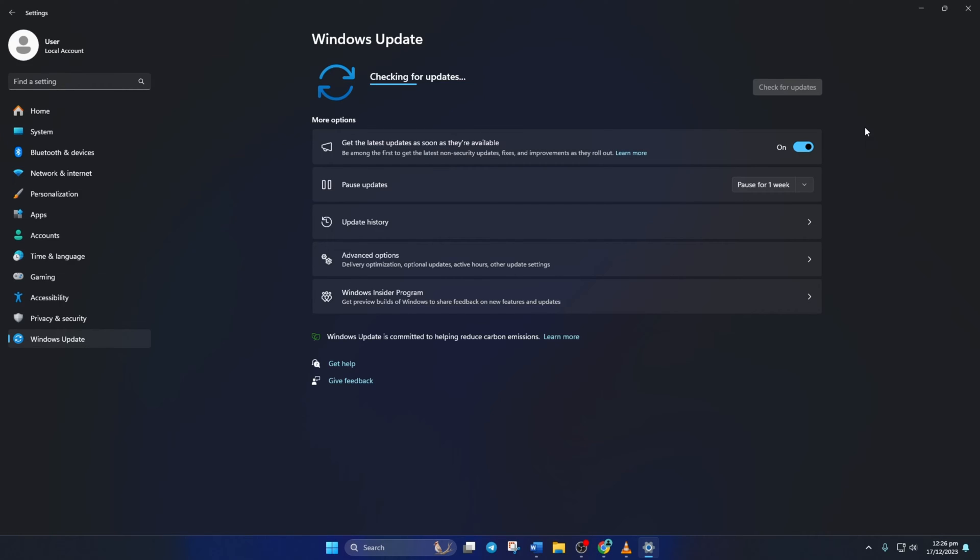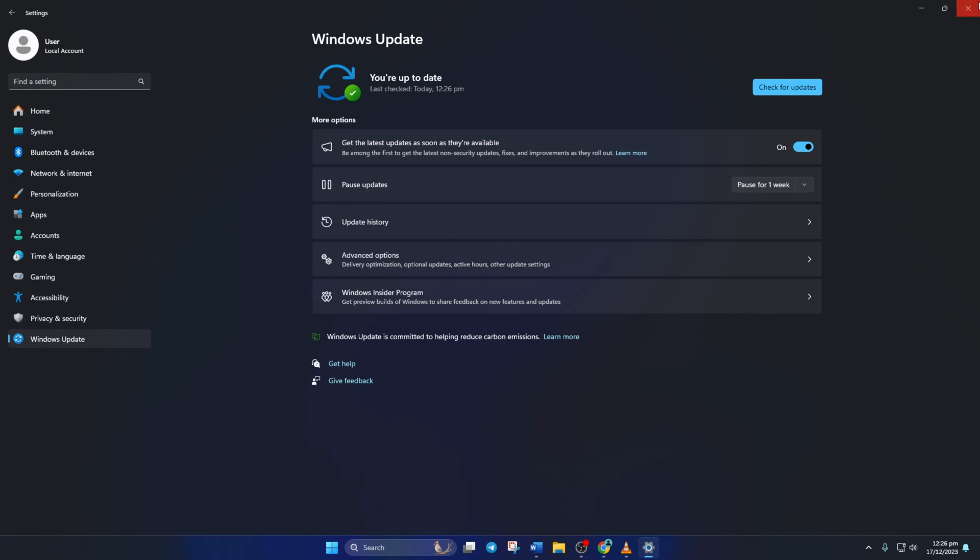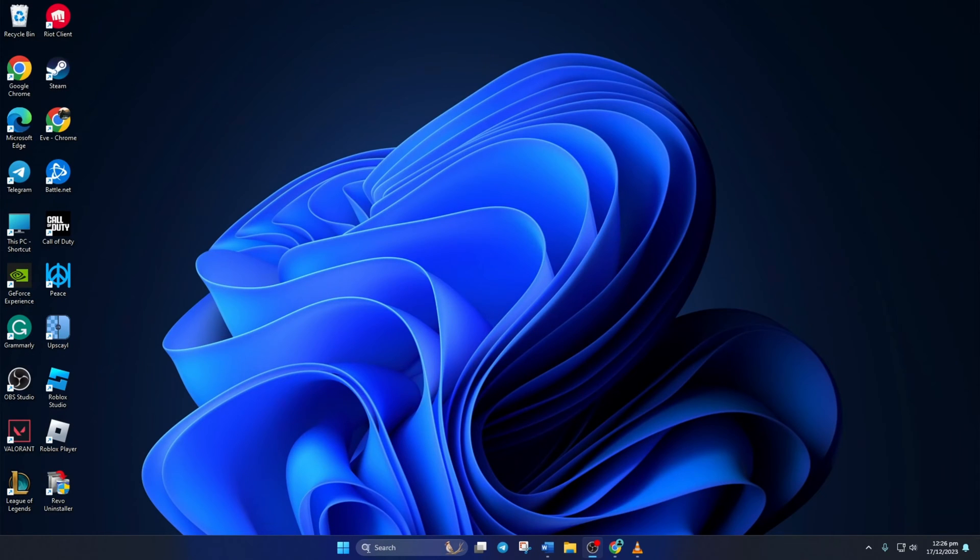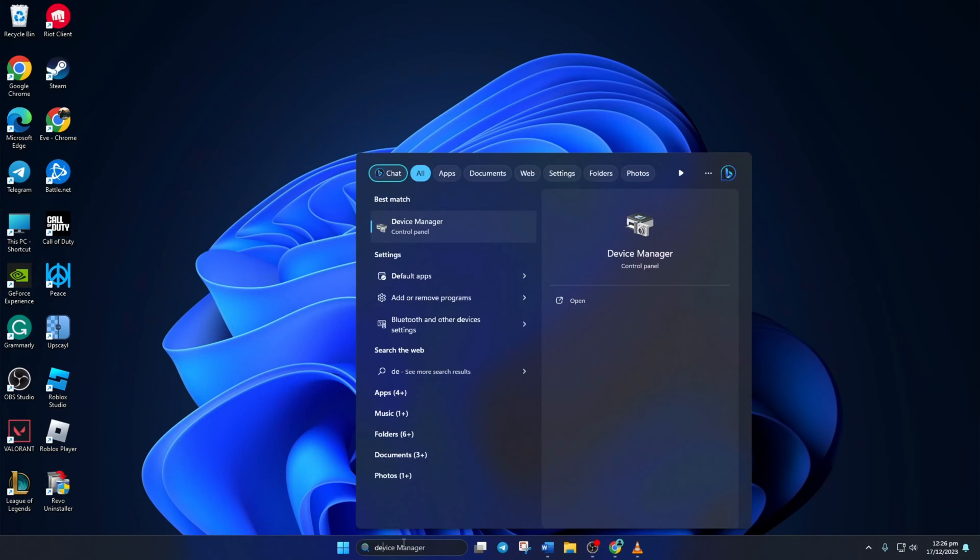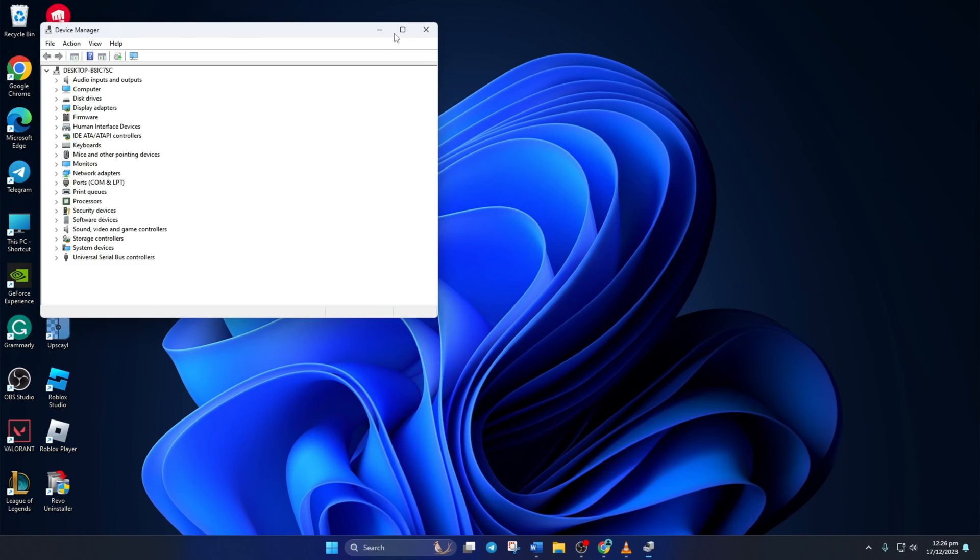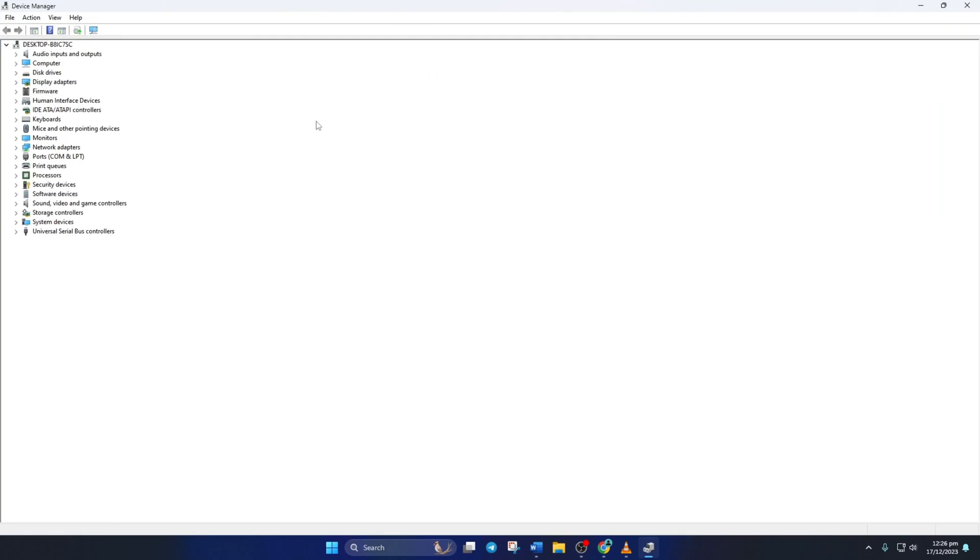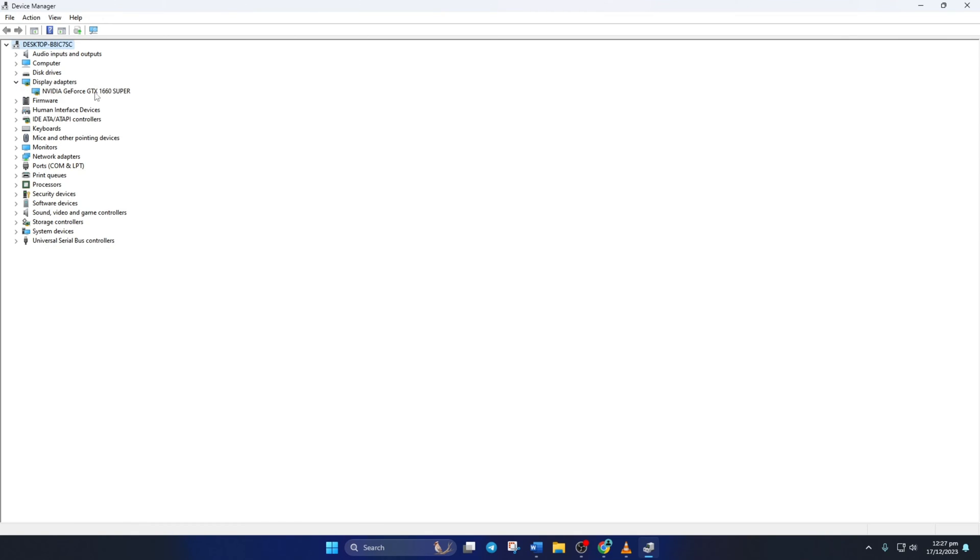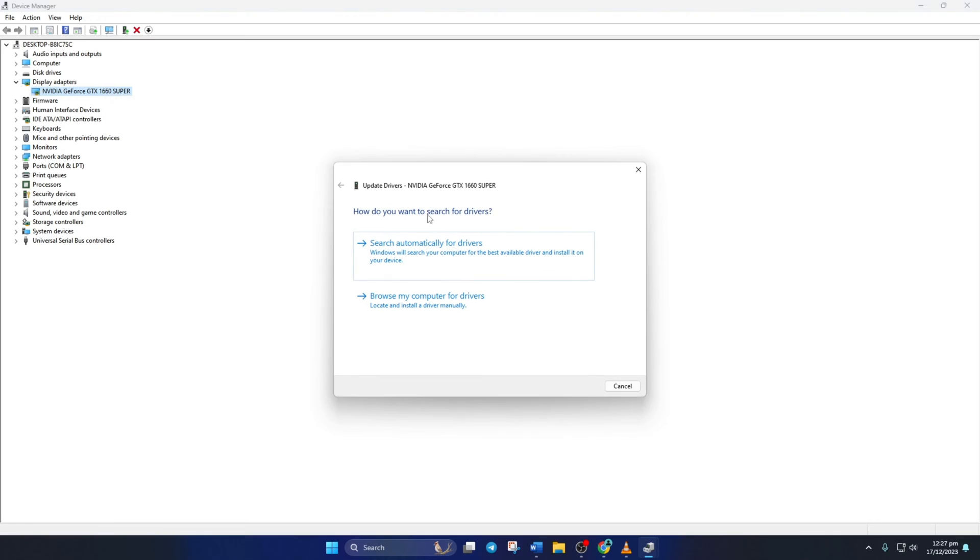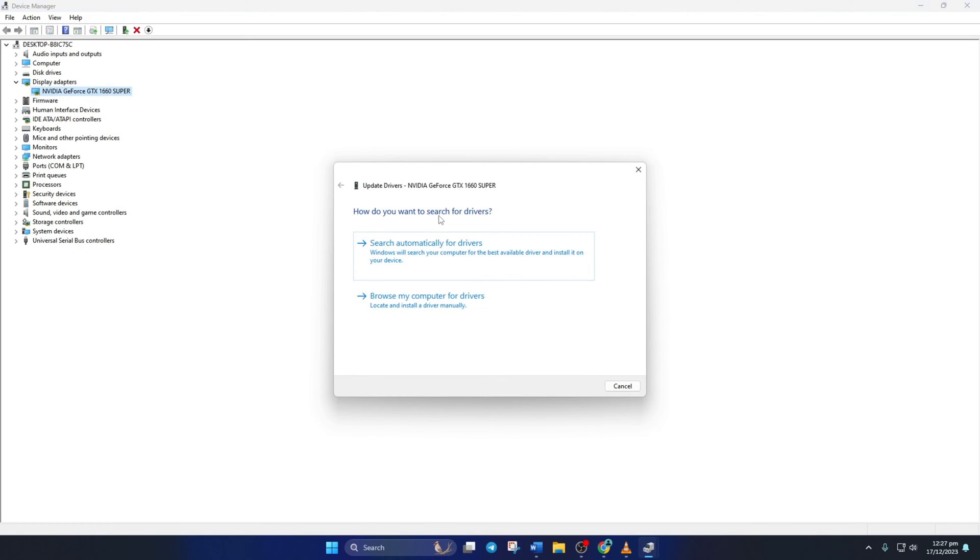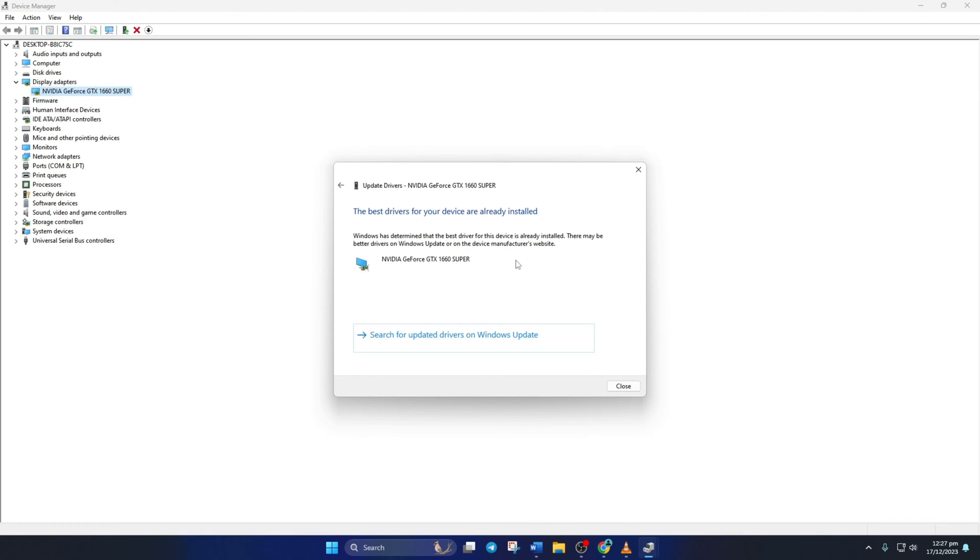Method 2: However, if there are no updates found here, you have to use the Device Manager. Type Device Manager in the search box and click to open it. Then click on the little arrow in front of the display adapters to expand it. Next, right-click on your graphics card name and select Update driver. Then click on Search Automatically for drivers. Device Manager will update your graphics driver if there are any available updates.